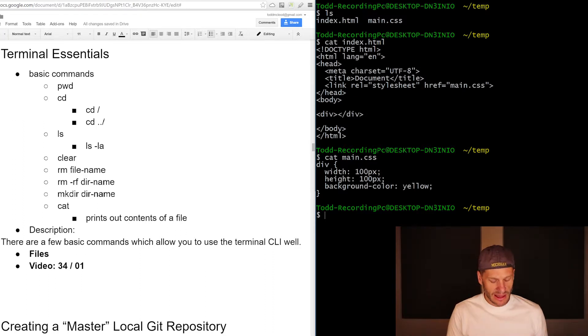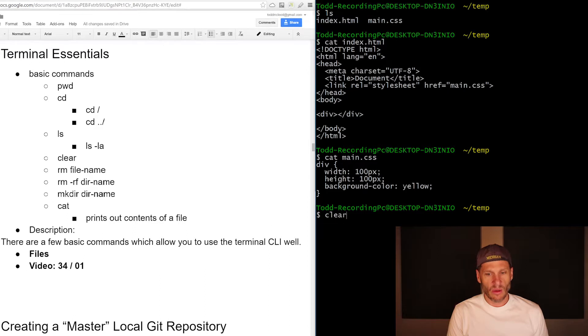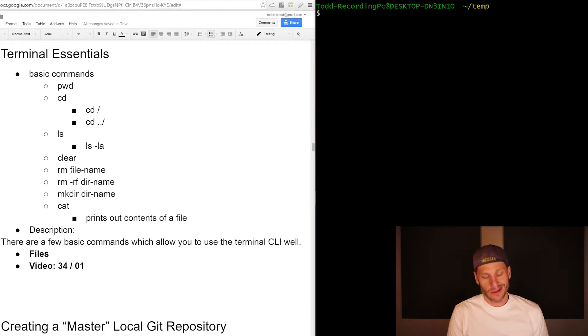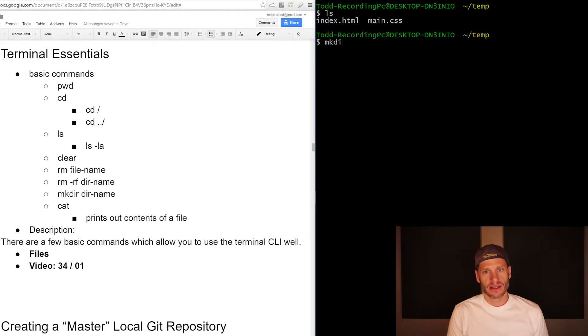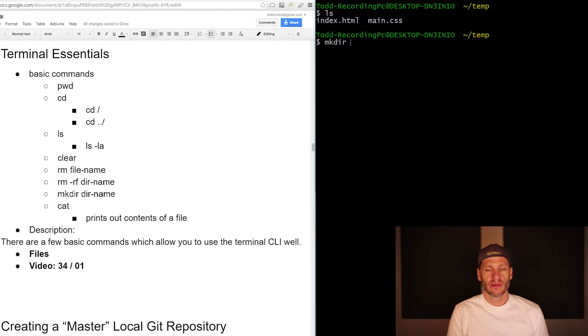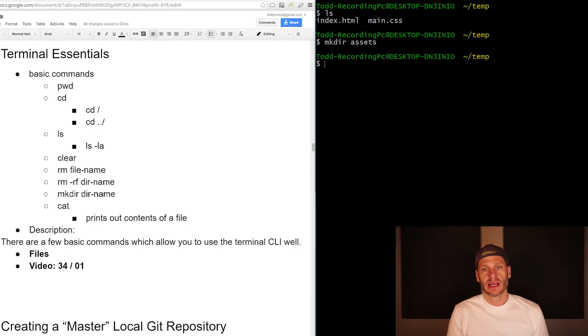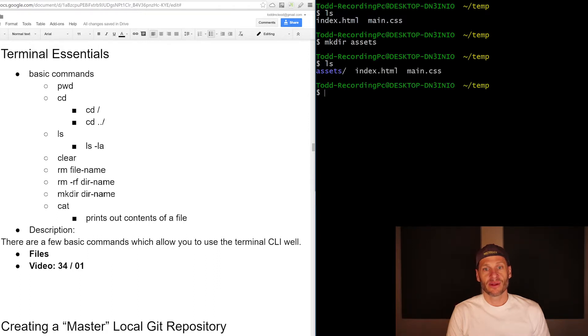And then I'm going to clear that again. And what if I wanted to add a directory? So make dir, I don't know what to call it, make dir assets. And so now if I list everything in there, I've got a folder assets.